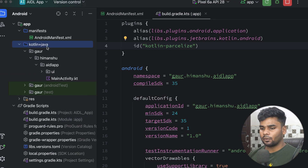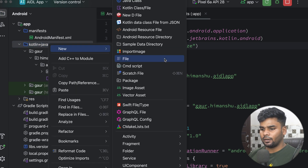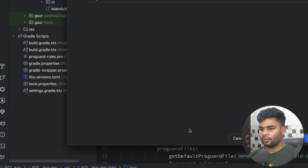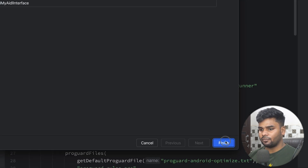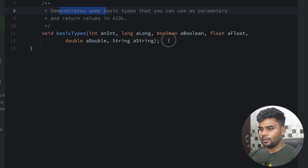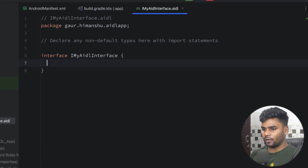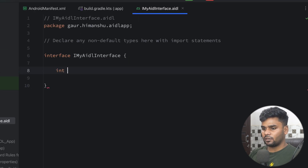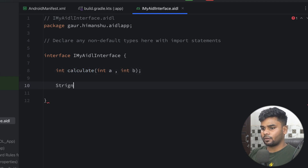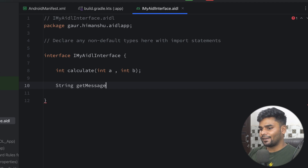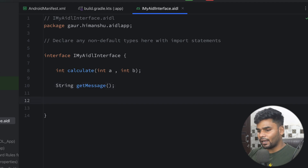Now it's time to create our AIDL interface. Go to the Kotlin + Java package, right-click, select New AIDL File, and give it a name. In this interface, I'm going to define a few functions. The first function is used to calculate the sum of two numbers. The next function is used to get a message.